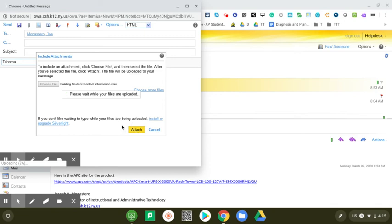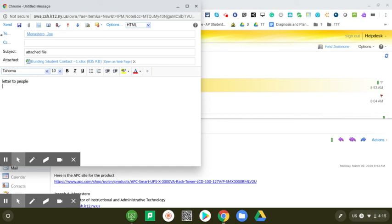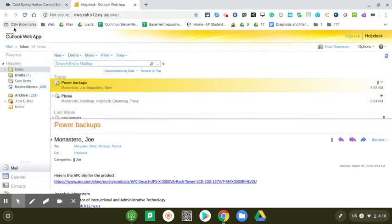I type in the subject, put some information in the body. And I hit send. Now this will be sent to me with an attachment. Thank you for watching.